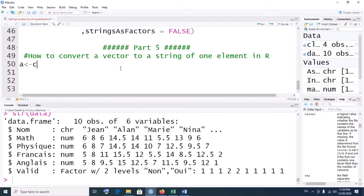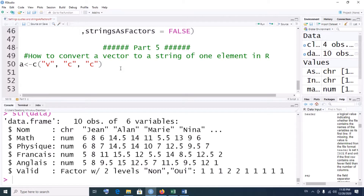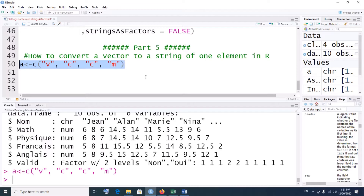So we have a character vector. We write the strings — a is a concatenation, let's say, of v, c, c, and m, for instance. So this is a string vector, or if you want, a character vector.